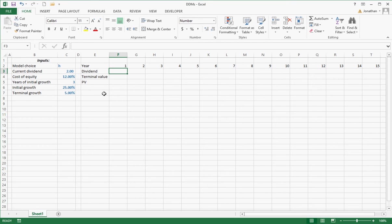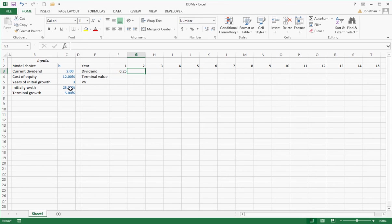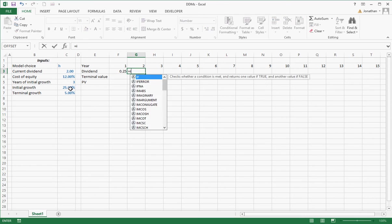Well, the growth rate in year one is going to be the initial growth rate. Because it's always going to start in year one, it's going to be that, no question. In year two, that's when there's a question, are we now starting to step down or not? So I have an IF statement.